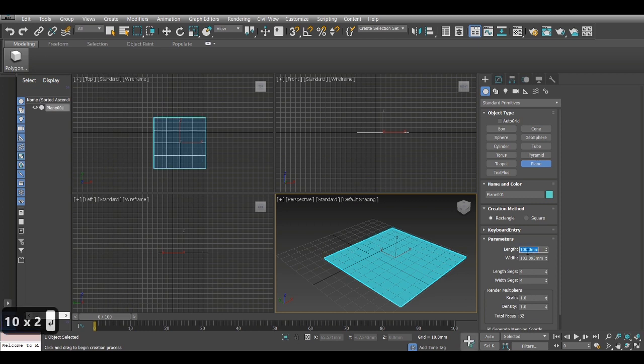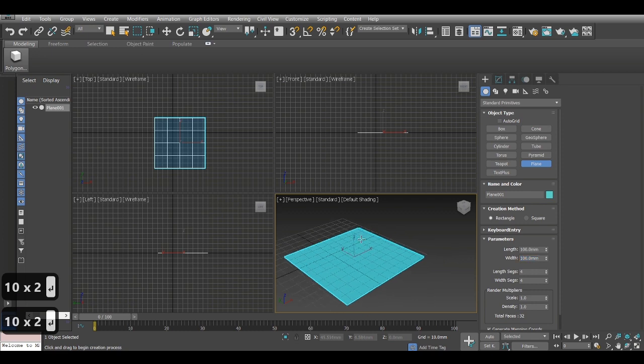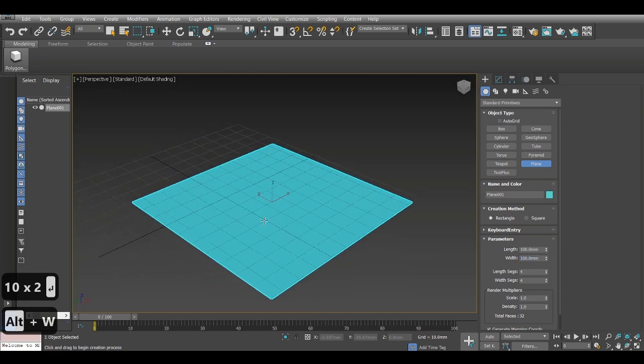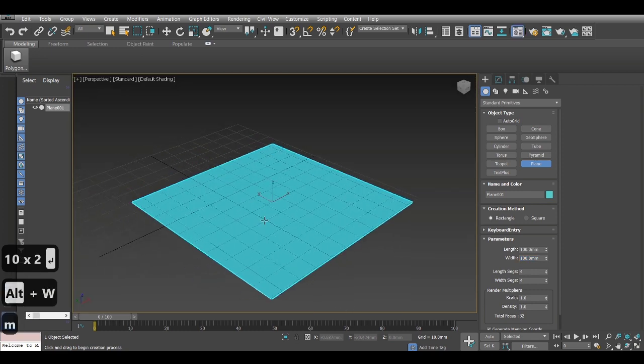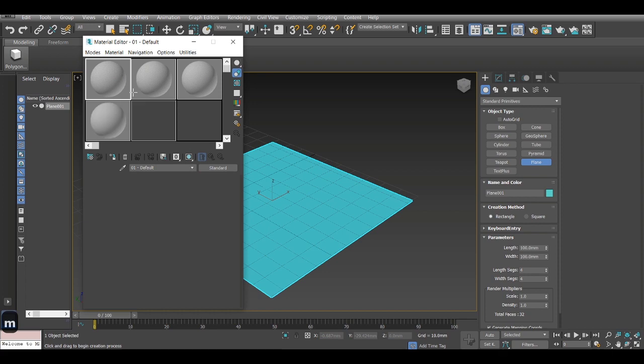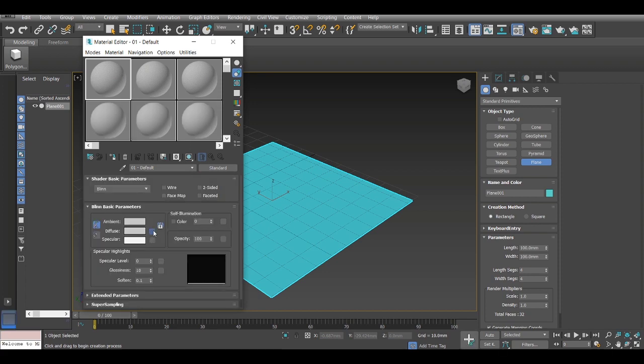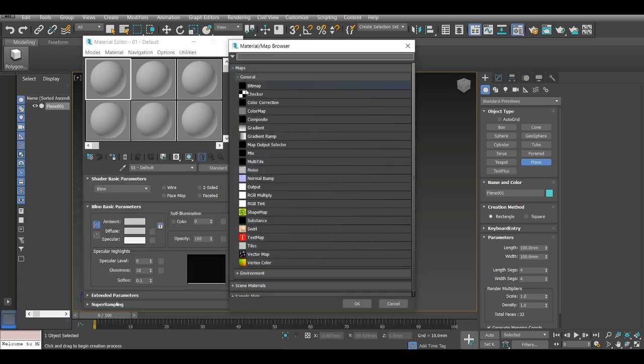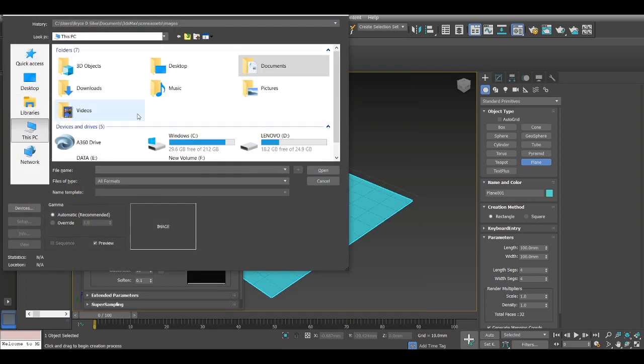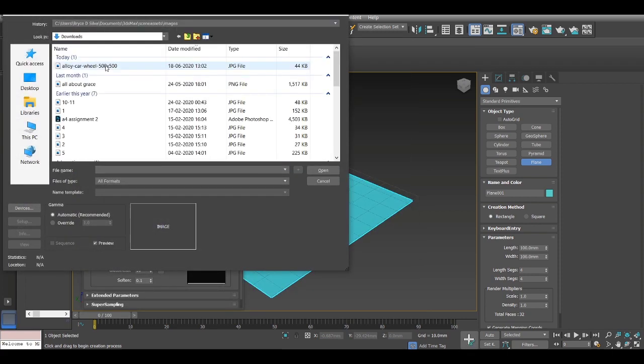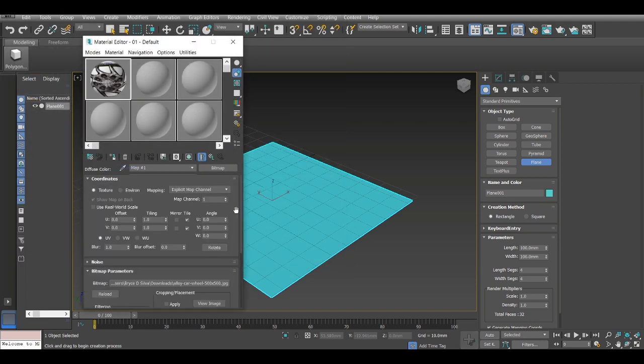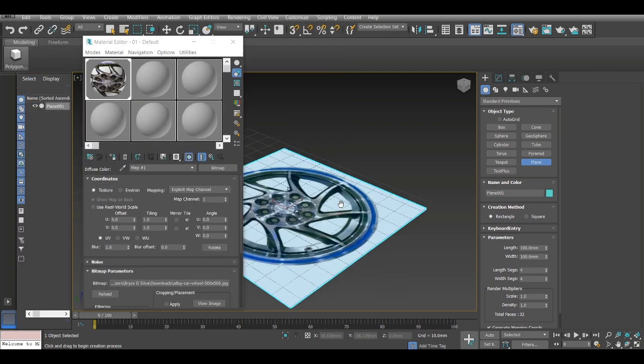To model it, I've been creating a plane, give it equal amount of sides. Now I will import the image. So I go to diffuse, select bitmap, locate the image and just click ok and then apply the image.